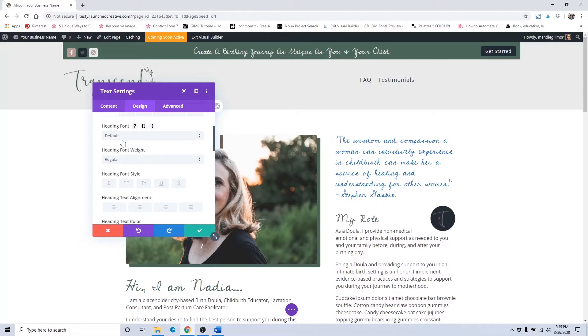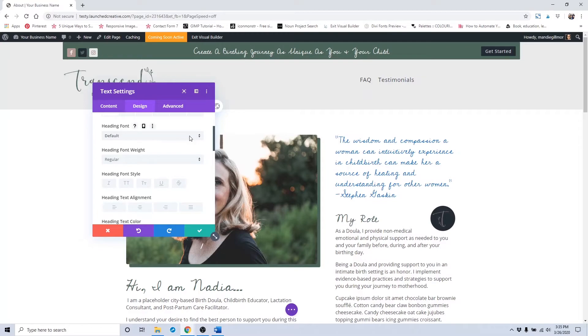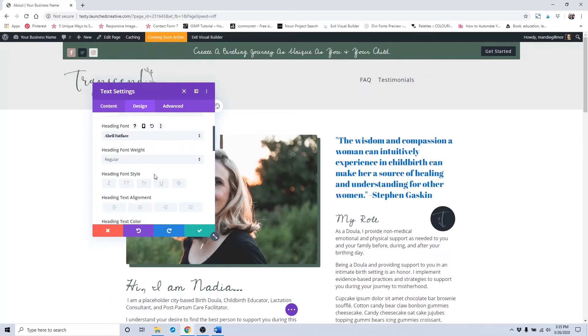So if you've changed the default font in the theme customizer, it should already have applied here. But if you wanted to make it something else, feel free to do so. Just click on that there and it'll change the font.